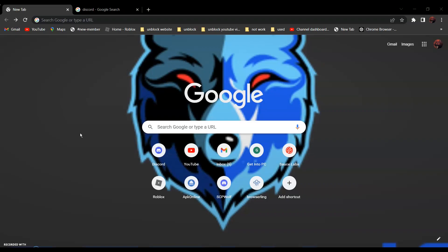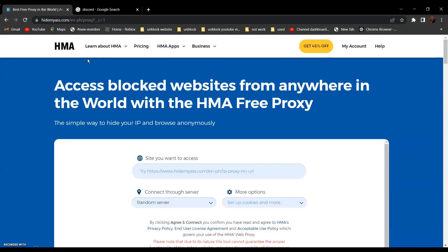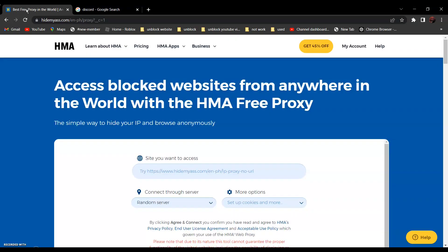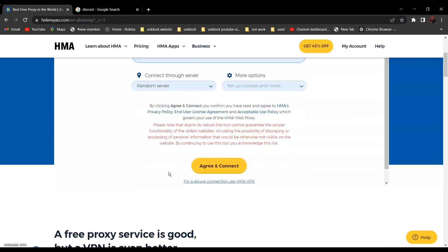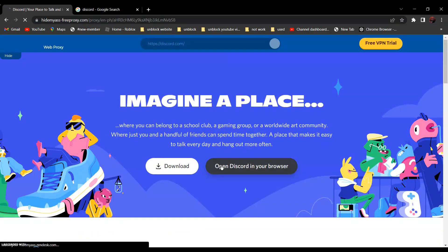For the next method, we will be using HMA. Open HMA — link in the description below — and paste the link of the website you want to go to. For example, to go to discord.com, copy the link, go back, and paste it in. After that, click 'Agree and Connect,' and as you can see it is not blocked anymore.